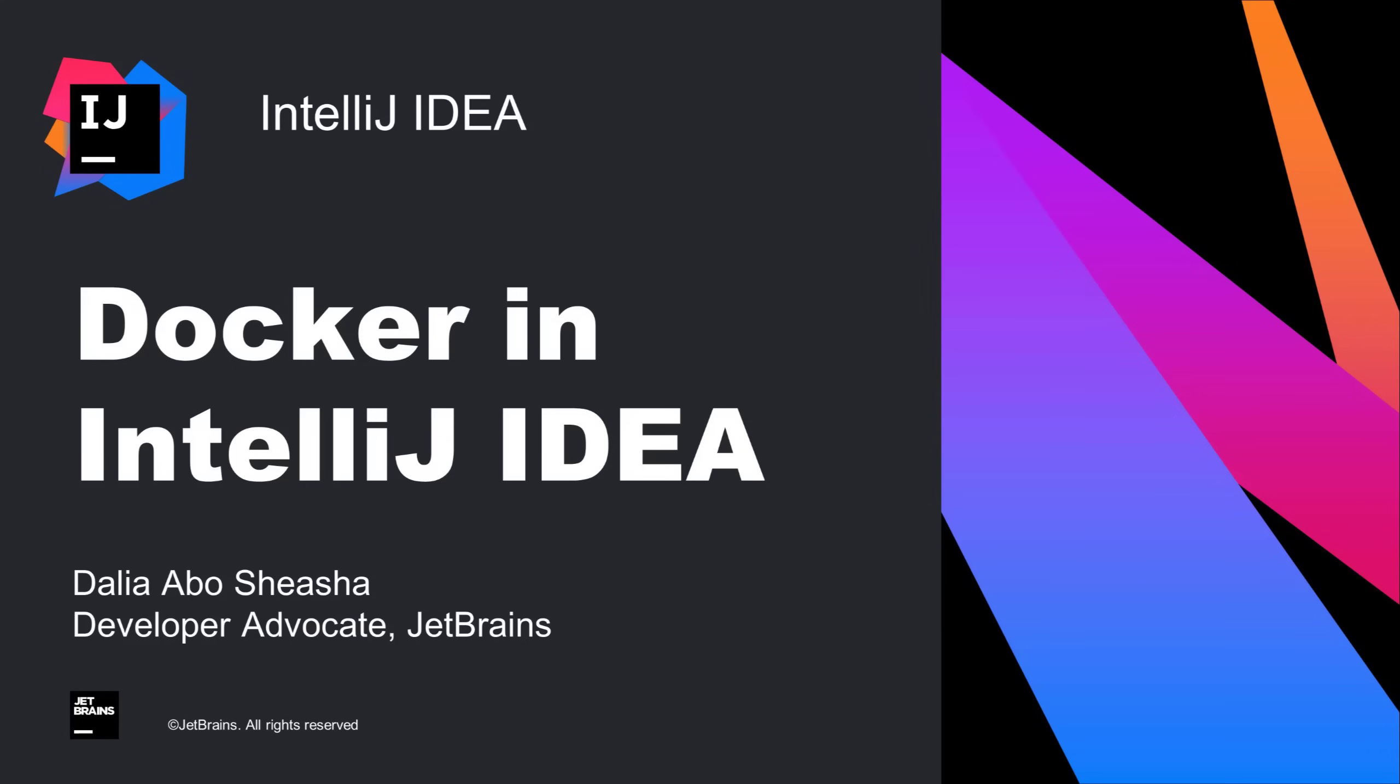In this video, we're going to explore some of the Docker features available in IntelliJ IDEA. If you want a refresher on Docker, check out my Intro to Docker video linked in the description.